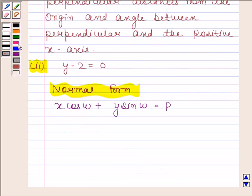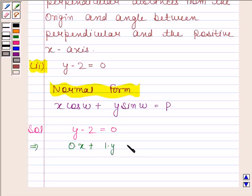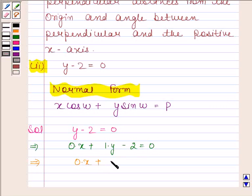Let us now begin with the solution. The given equation is y minus 2 is equal to 0. This equation can be written as 0 into x plus 1 into y minus 2 is equal to 0, which implies 0 into x plus 1 into y is equal to 2.